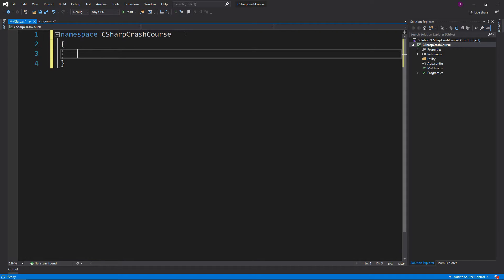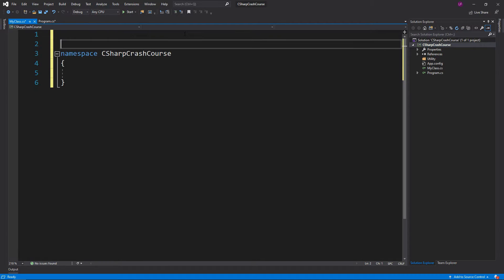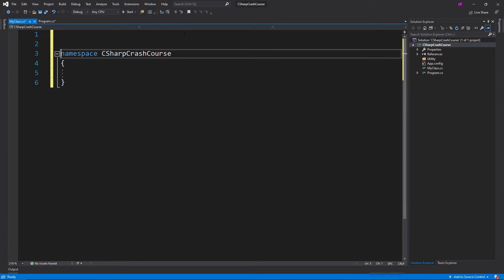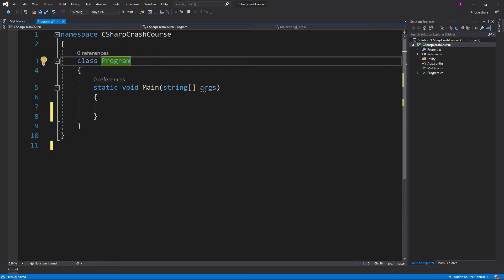Now we have a namespace, let's cover a way to use it. What I'm going to quickly do is go over to this Program.